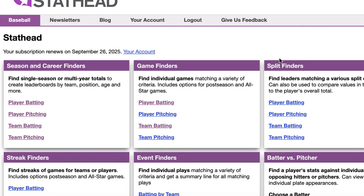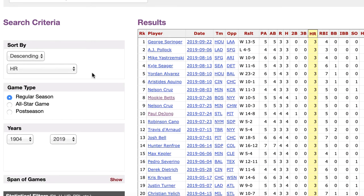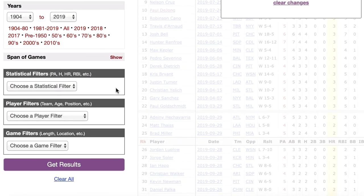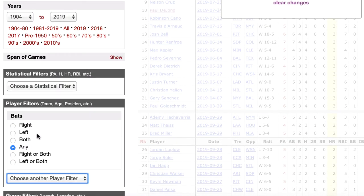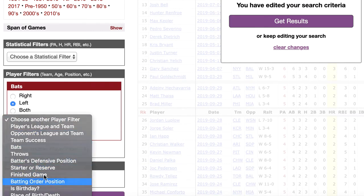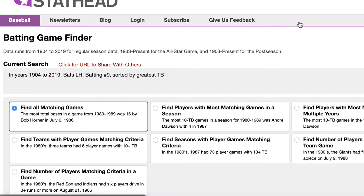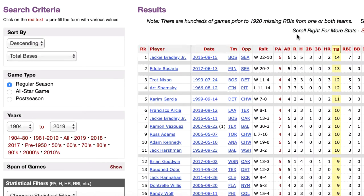So as with the Season Finder, the real power comes from putting these filters together. For example, if you wanted to see the most total bases by a left-handed hitter in the nine spot of the batting order — I know that's a specific search — you would go to the player filters and add two, one for left-handed hitters and one for nine spot hitters. Then you would sort by total bases and run the query. Let StatHead do all the research for you and in just a couple of moments you will have your answer.